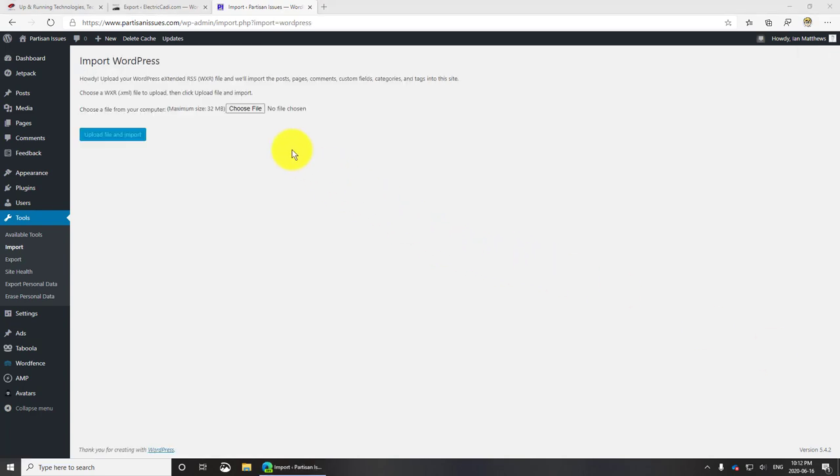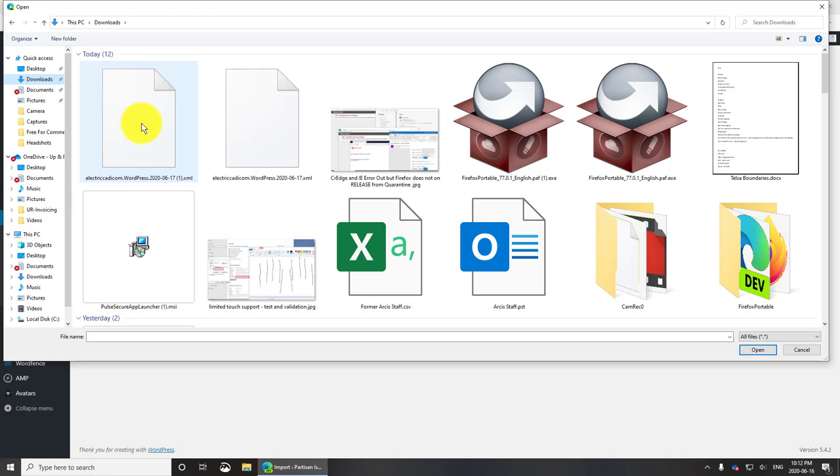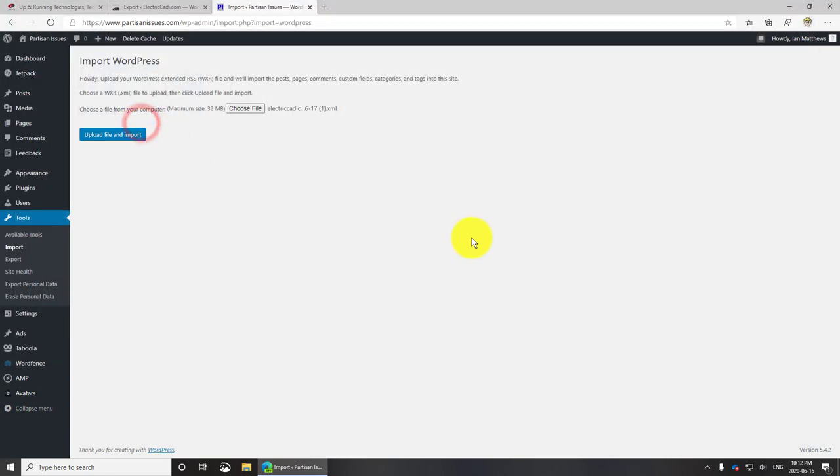We'll select choose file. That's the file there, the XML file that we just downloaded, and I'll click upload file and import.